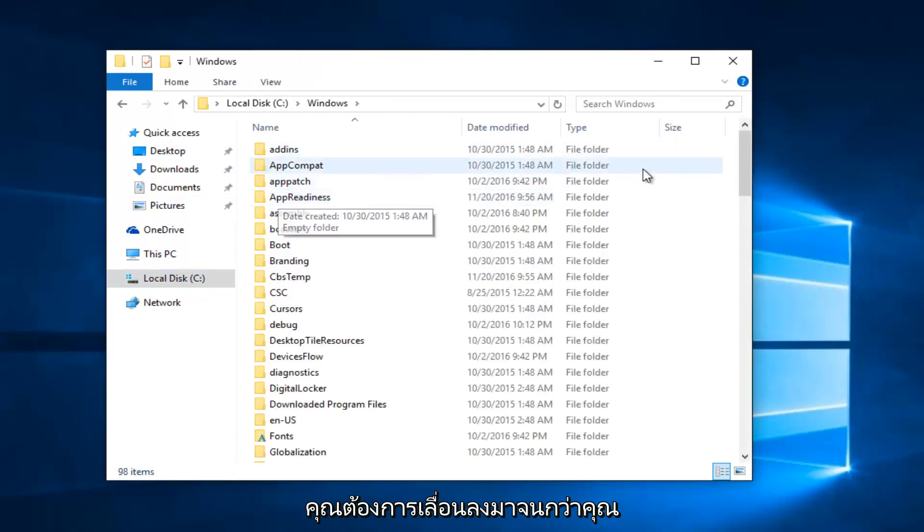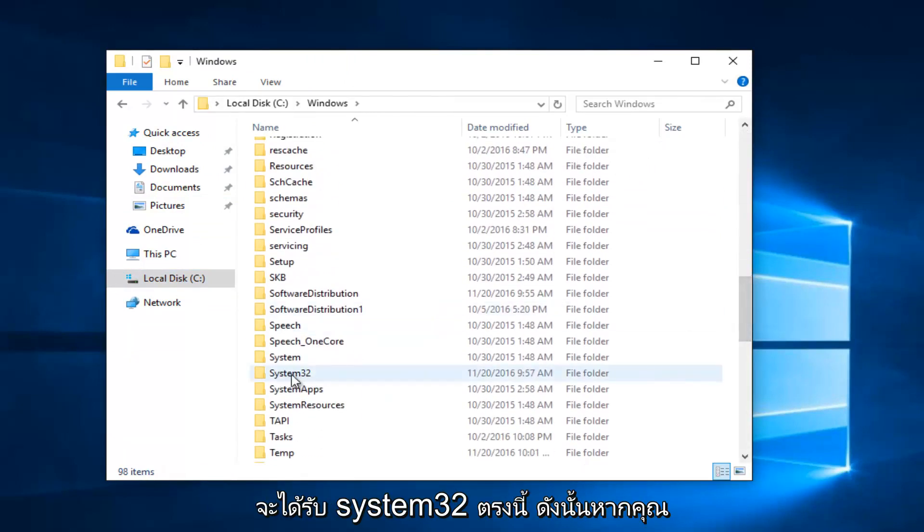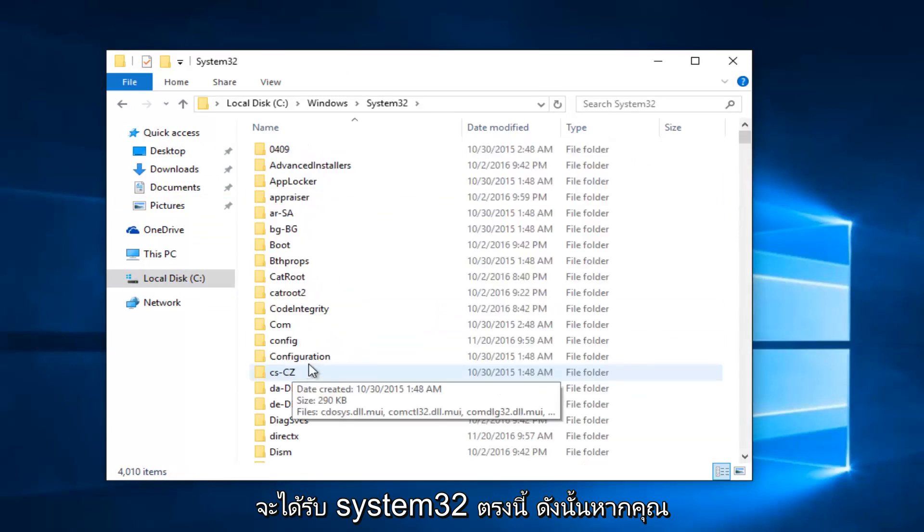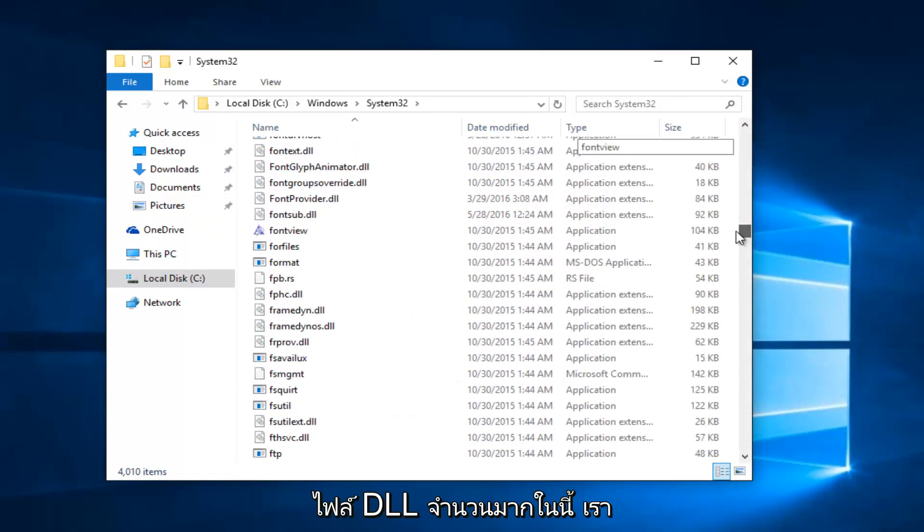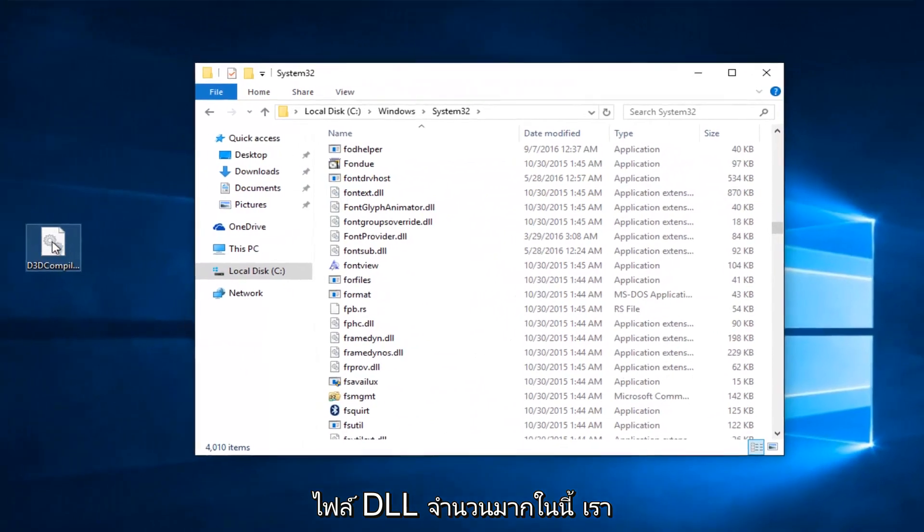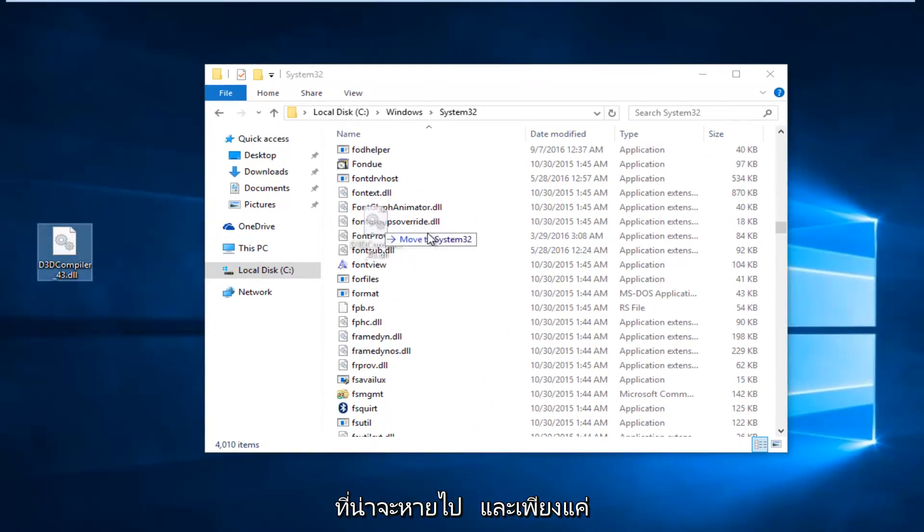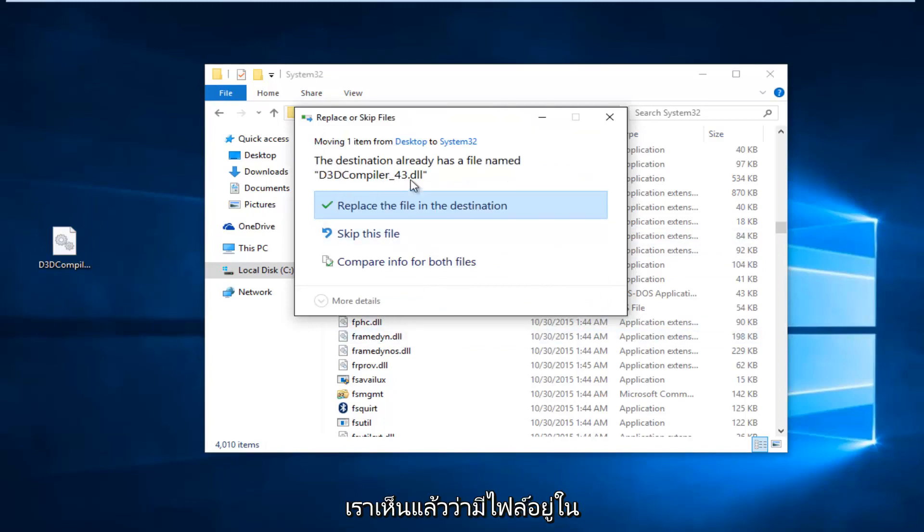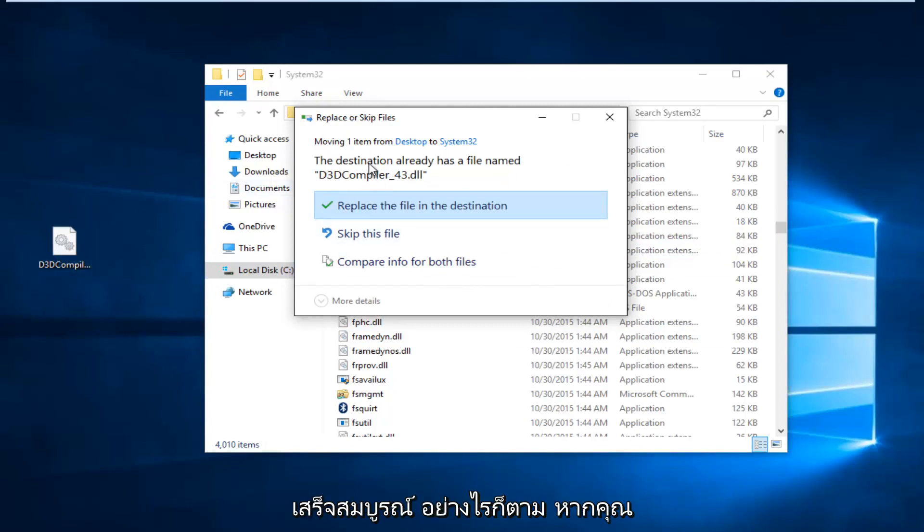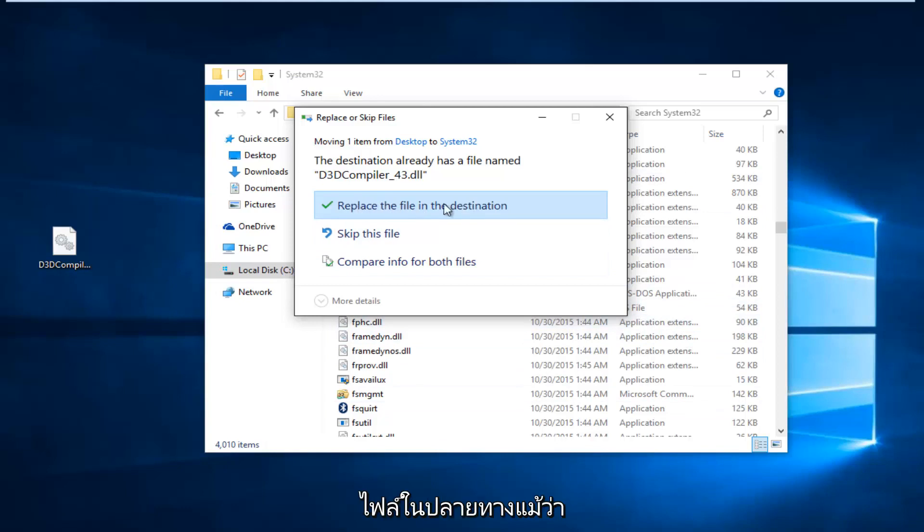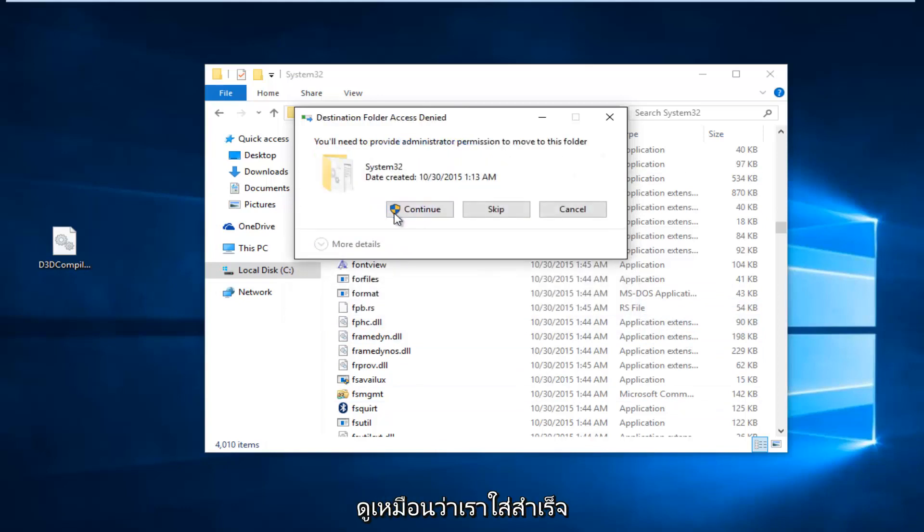You want to scroll down until you get the System32. Right here. So if you actually scroll down, you can see there's a lot of DLL files in here. We're just going to take our DLL file for the one that was supposedly missing and just drop it in and move it into System32. Since we already see that there is a file in here, it means that our first step completed successfully. However, if you're not getting this, that means it's definitely not in this System32 folder, which means you should replace the file. So I'm just going to select Replace the file in the destination, even though it appears we've already successfully put it in. And then we're going to select Continue.